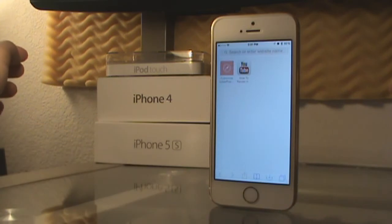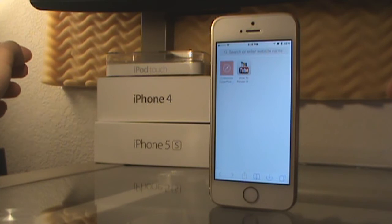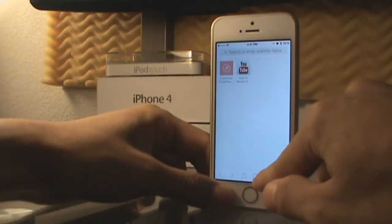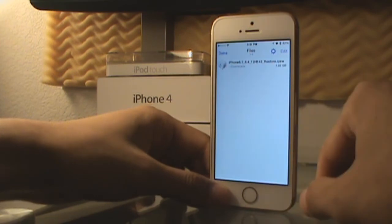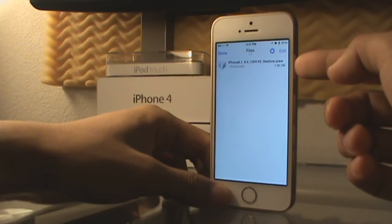The next tweak on the list is Safari Downloader Plus. This tweak is very self-explanatory — when you're in Safari you can actually download stuff and it goes into your directories, and you can choose wherever you want it. For example, I've downloaded the IPSW for my phone for 8.4.